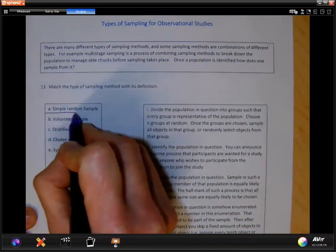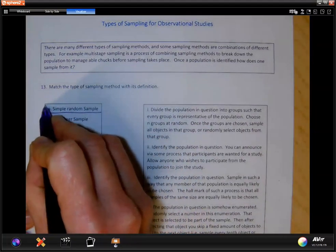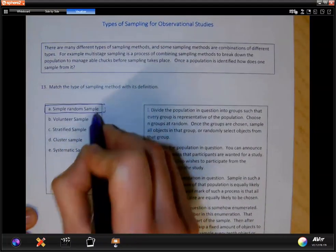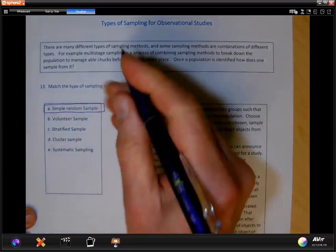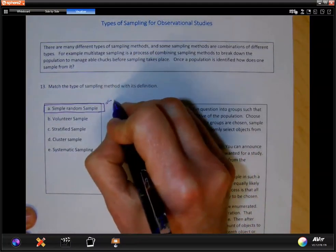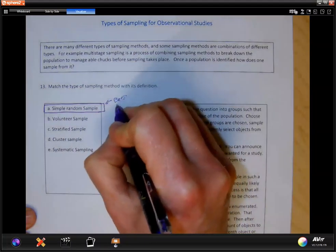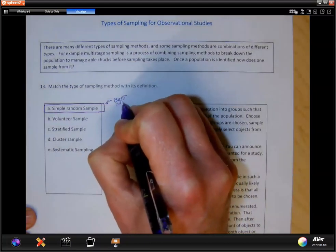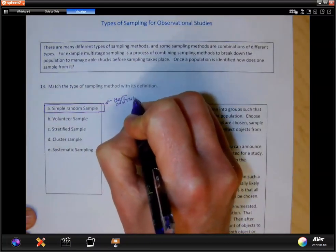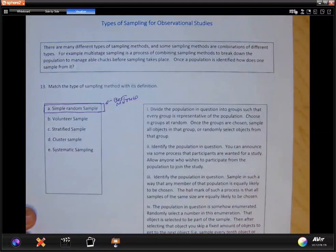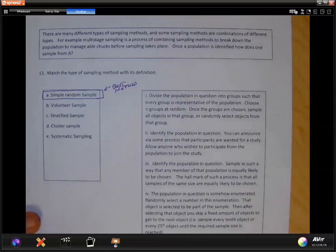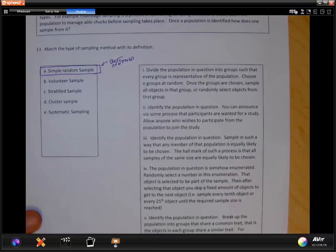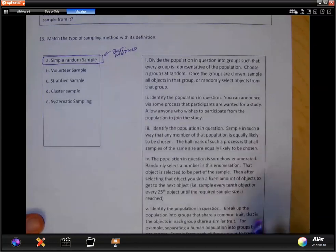It's called a simple random sample, and a lot of things that we're going to do are going to invoke the simple random sample. This is the best method. But why don't we just use it all the time? The answer is because it's very hard to accomplish in real life, but it still is a sampling technique.